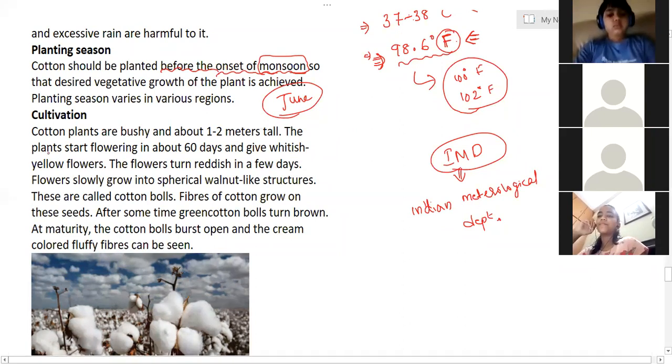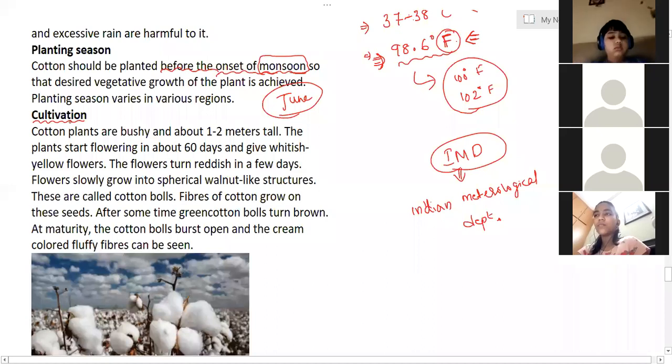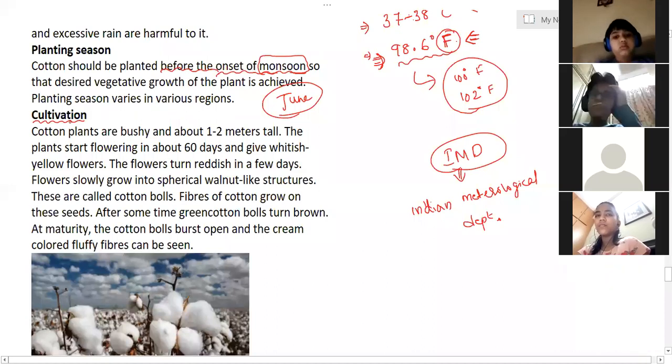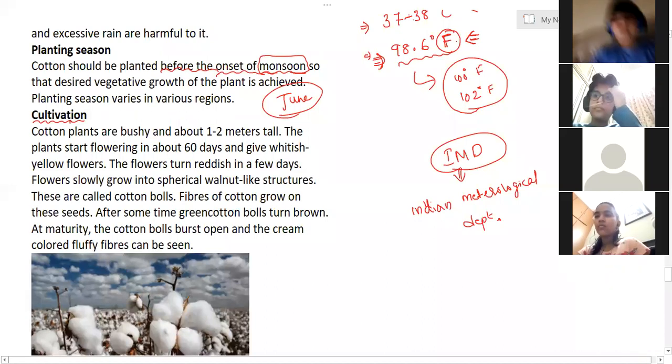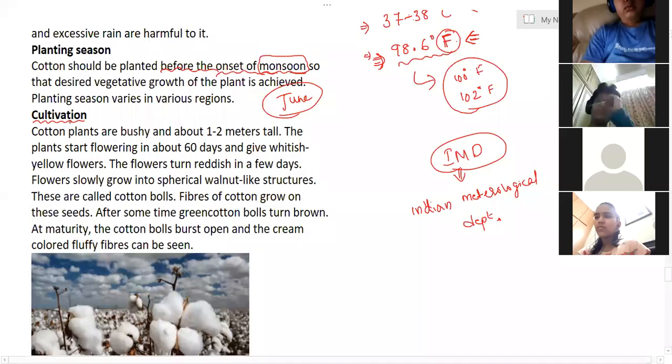Next is the cultivation process. A student offered to share a trick to remember the content.